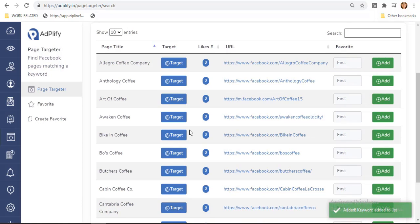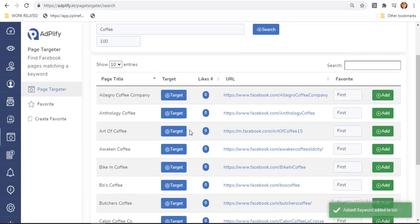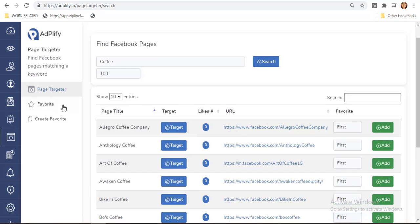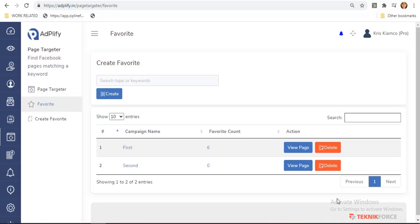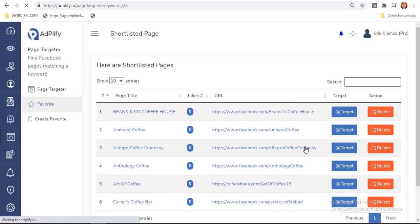Let us go back to our campaign list. By clicking this Favorite tab, you will be able to see the number of entries you have added under Favorite Count. Let's click this View Page button.